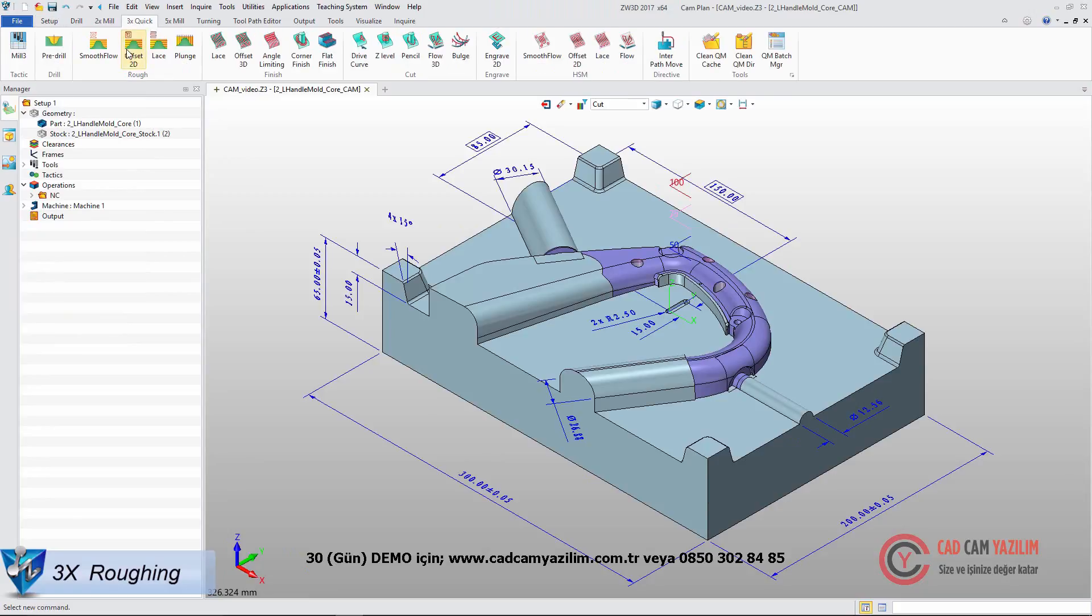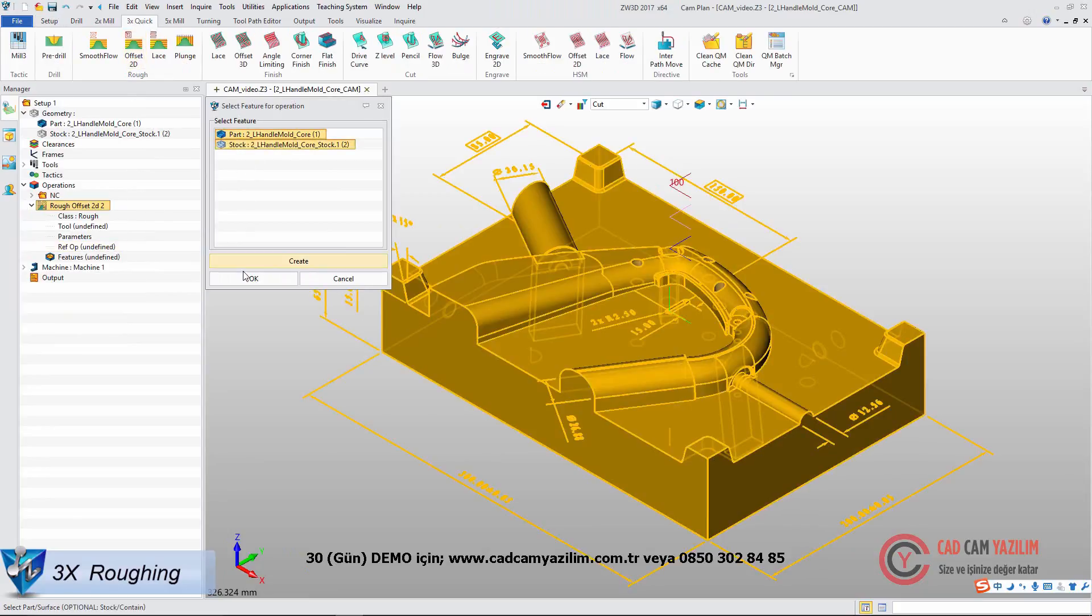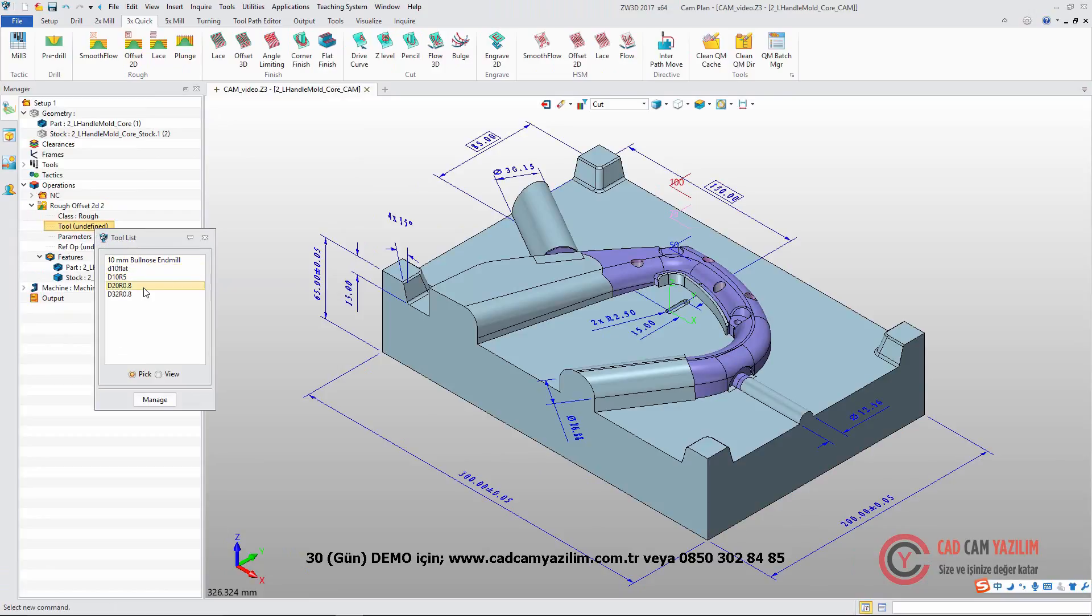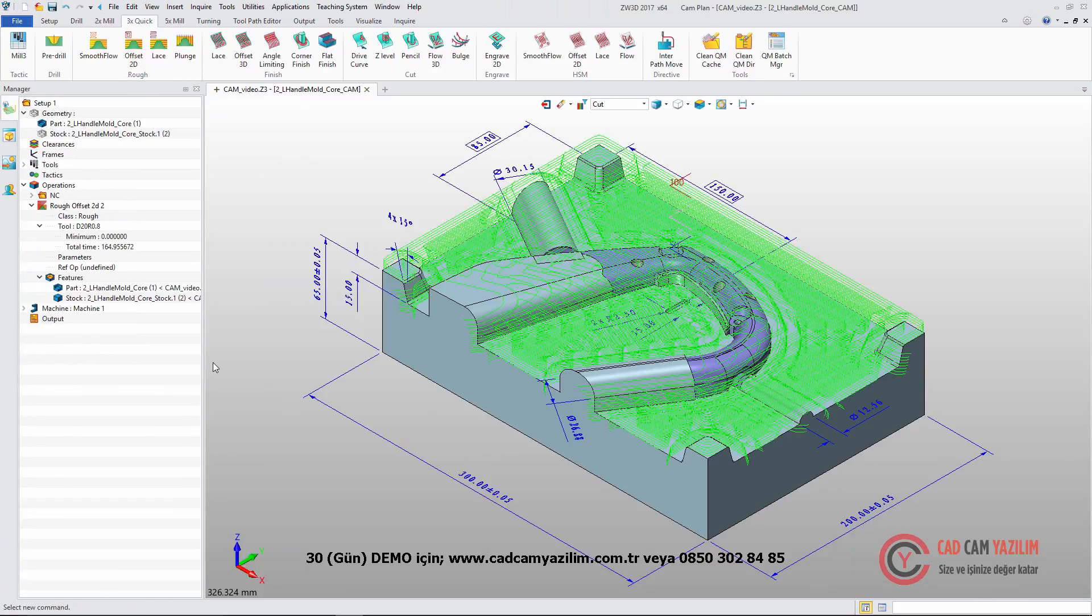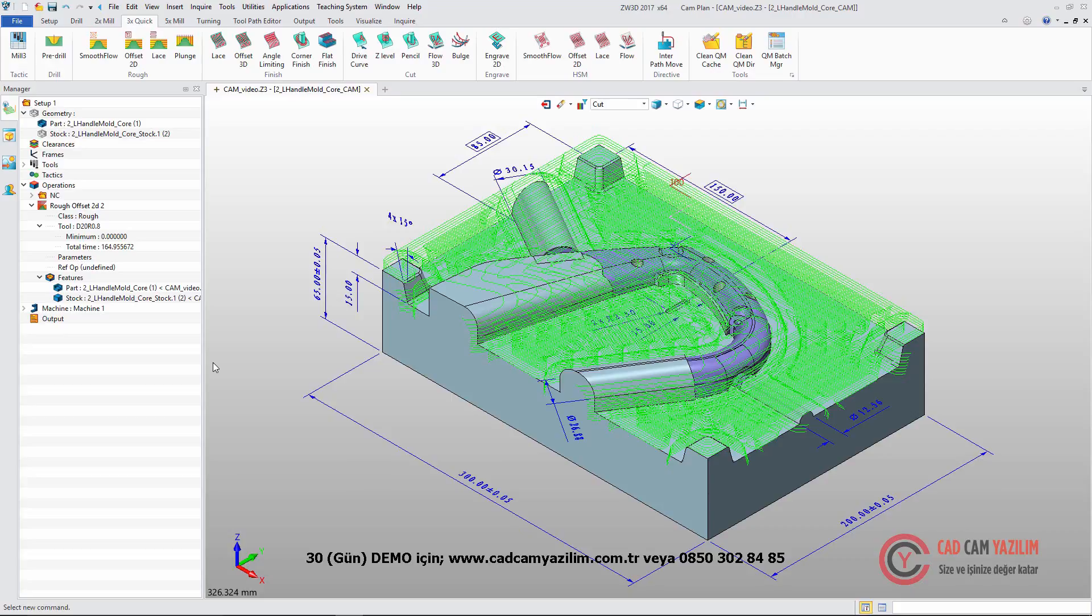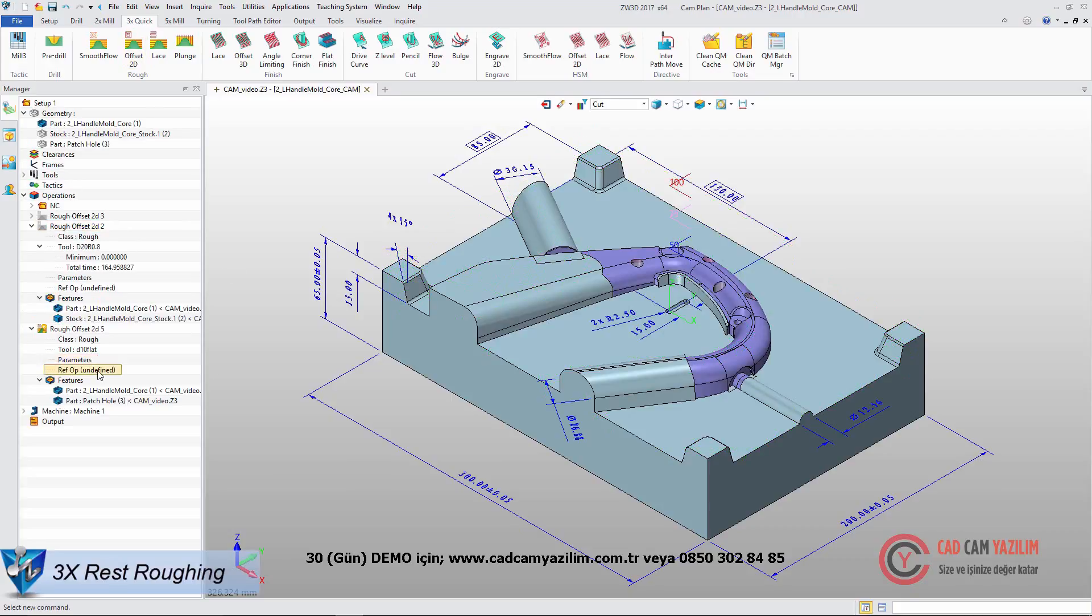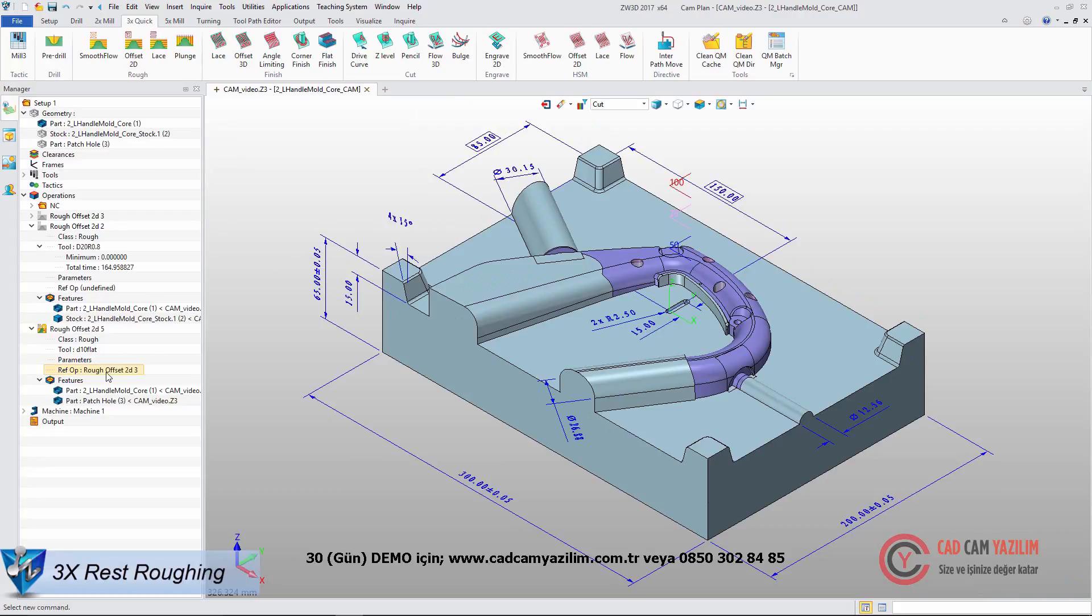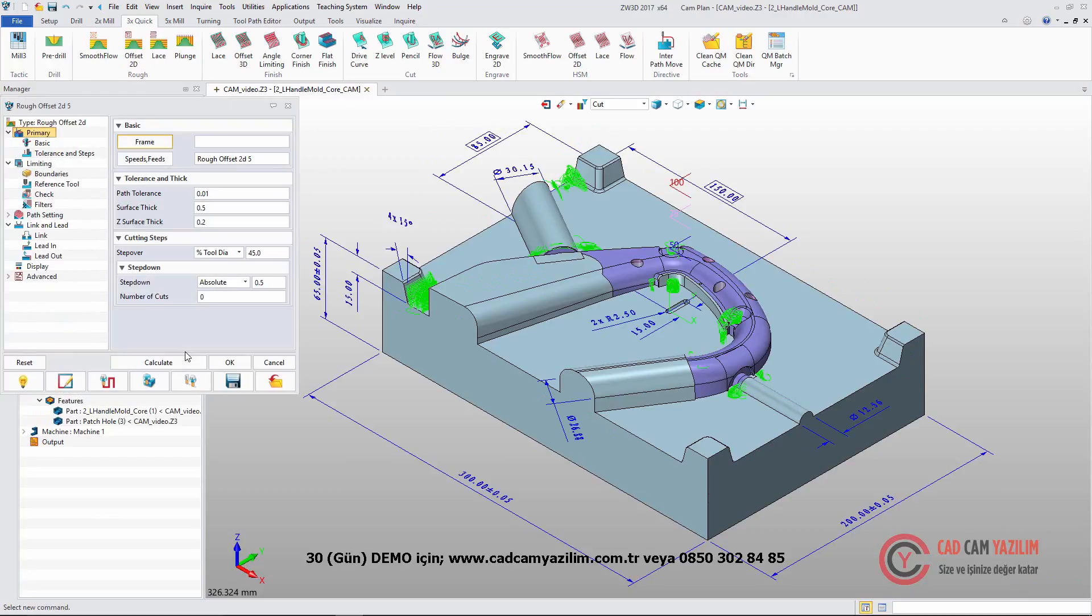For Roughing, select the part and stock. Define the tool and parameter. Then we will get main roughing toolpath. For rest rough milling, we can use reference operation. Define the cutting parameter and calculation. This is the result.